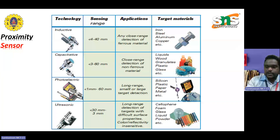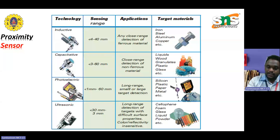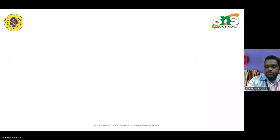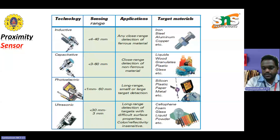The photoelectric range is less than 1 mm to 16 mm, used for long range, small or large target detection of silicon, plastic material, etc. In ultrasonic, the range is less than 30 mm to 3 m, normally used for long range detection of targets with difficult surfaces, properties, color, or reflective characteristics. The target material includes cellophane, foam, glass, liquid, water, green powder, etc. These are the sensing ranges, applications, and target materials normally used for detecting objects with proximity sensors.